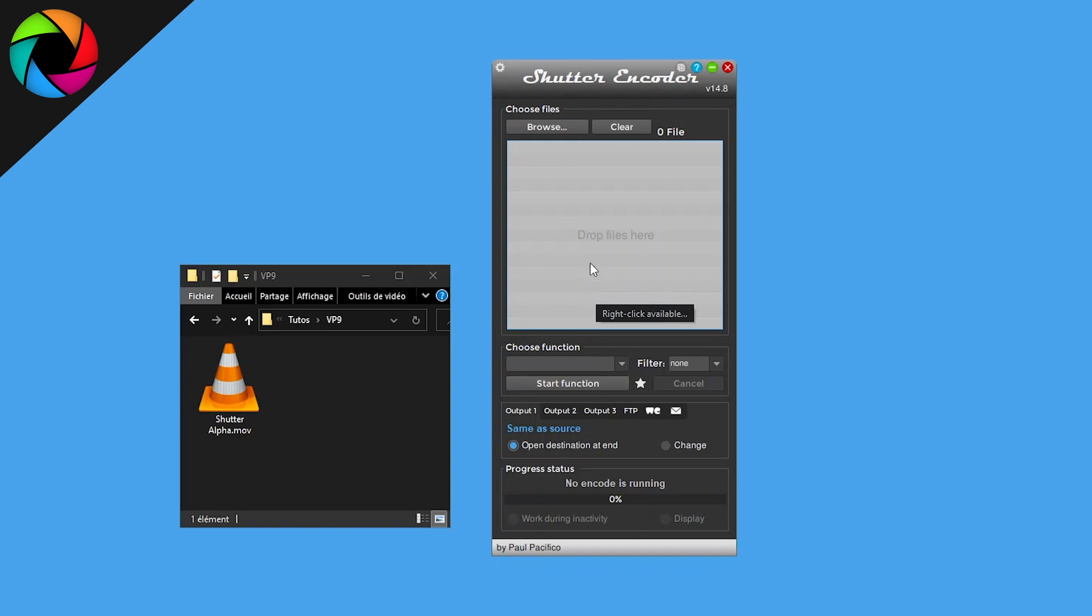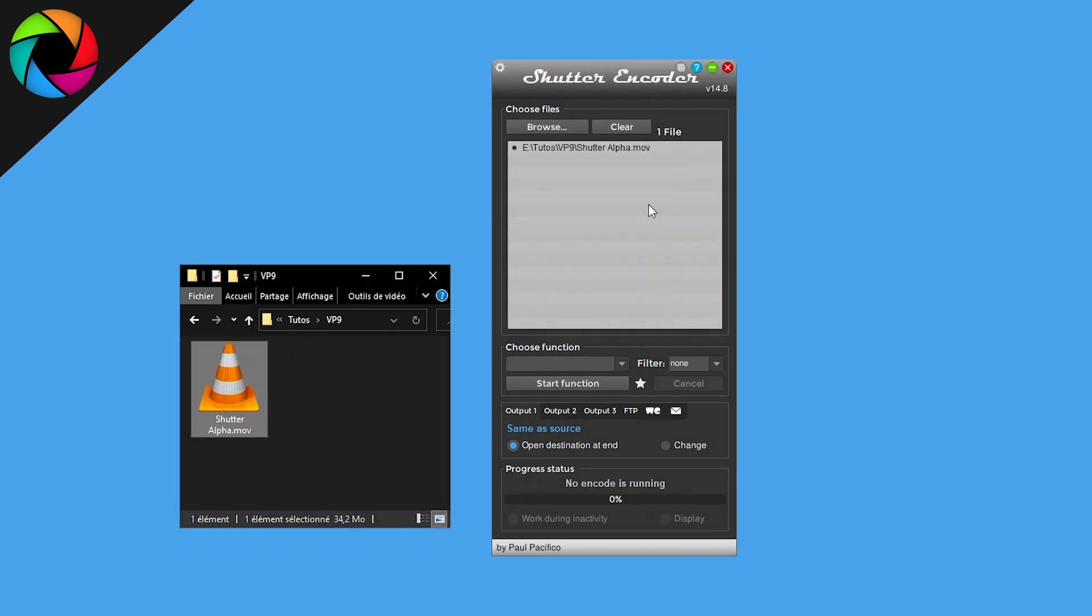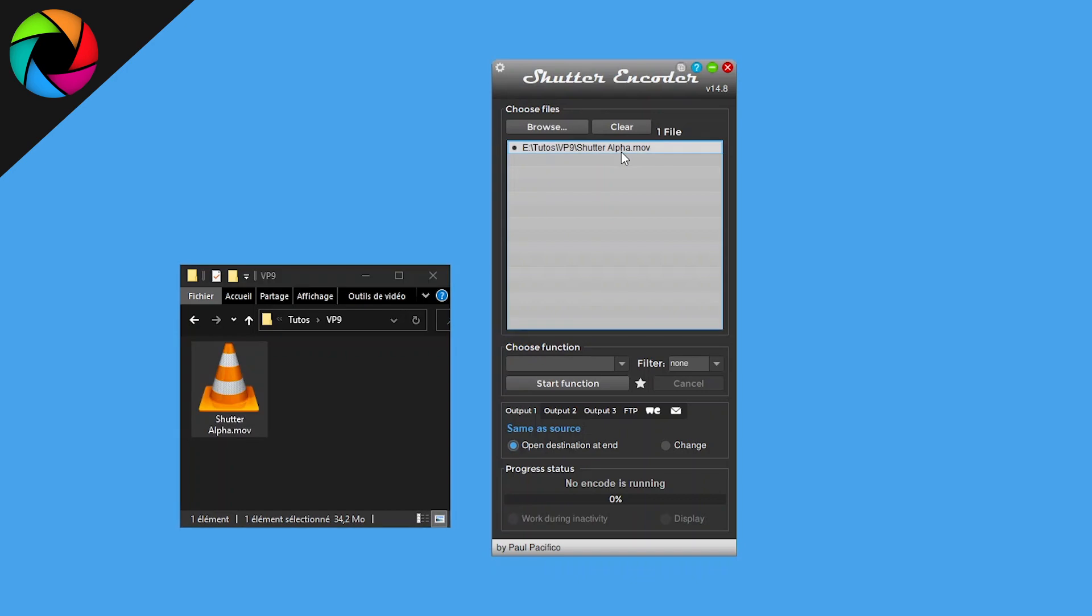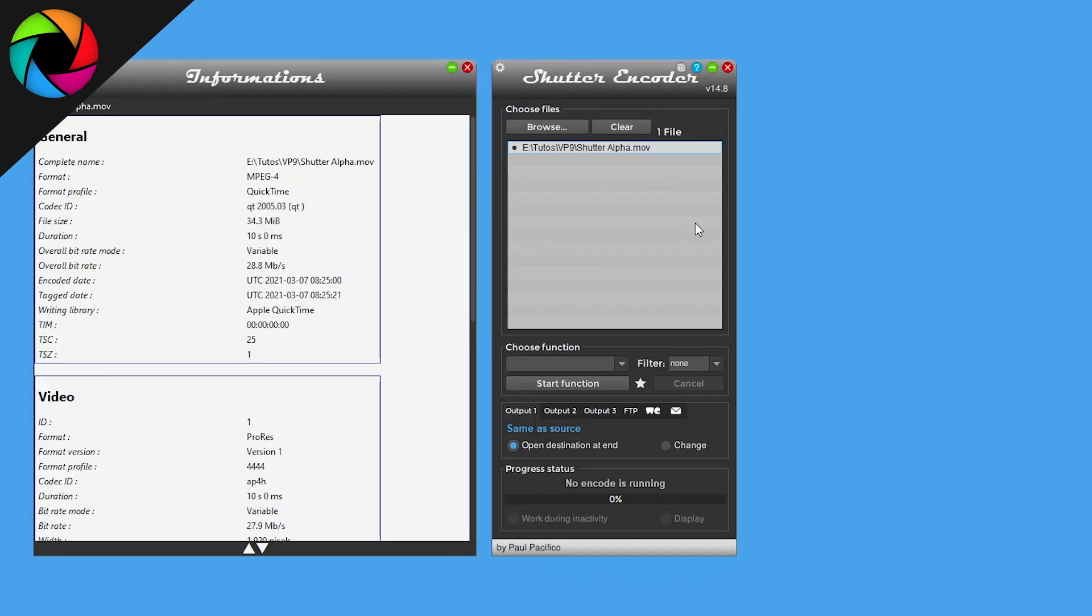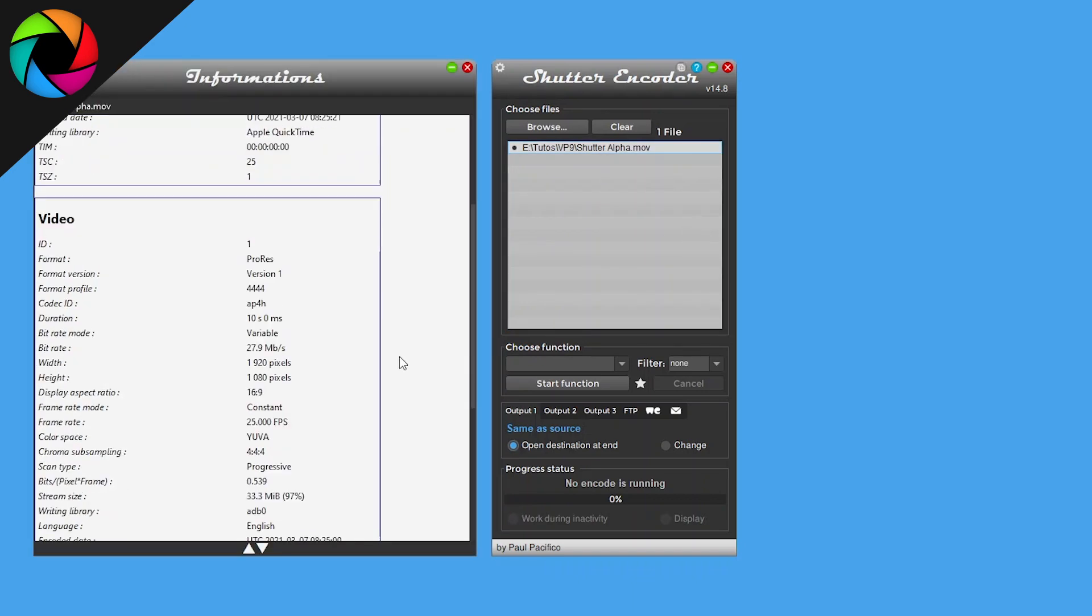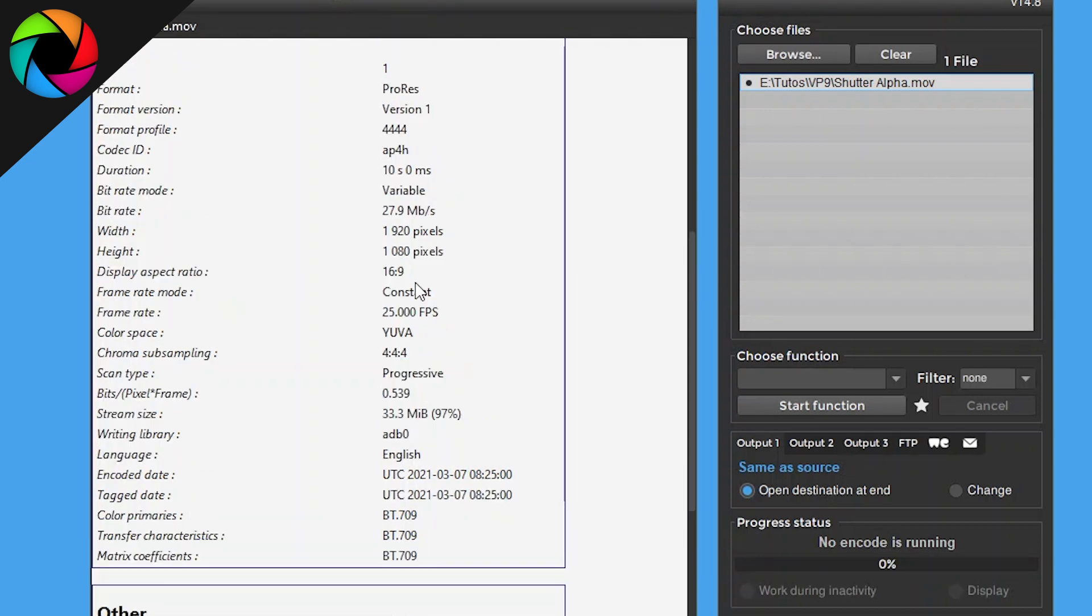First we need a video with alpha channel, so I exported one. I can check this by using right-click, then Informations, then we can see into color space YUVA. A is for alpha channel.